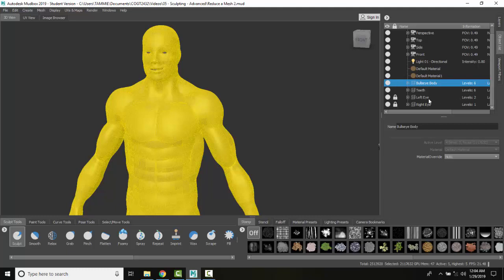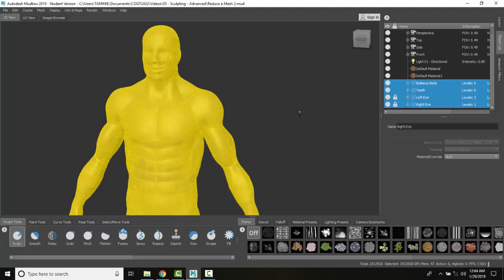And I can do more than one particular mesh if I want. I can come over here, hold the CTRL key down, hold the teeth and the eyes down at the same time. Now I'm ready to reduce the mesh.